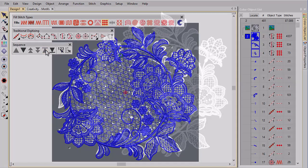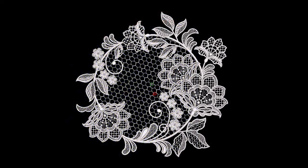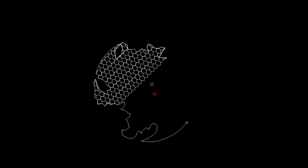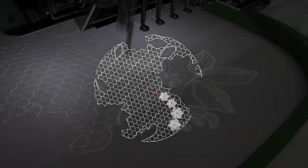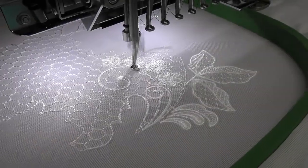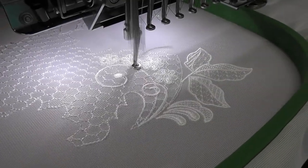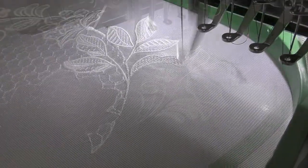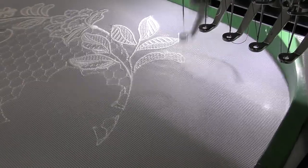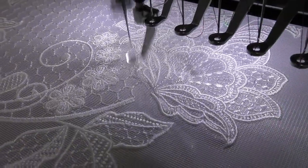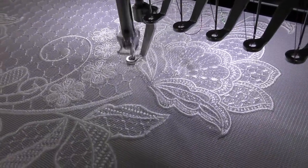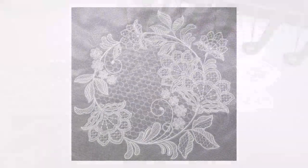And there we have it. An expertly digitized lace design using Embroidery Studio's motif capabilities. To mimic the ornate design artwork, we've used a mixture of motif runs and fills, with both fixed and proportional size and spacings.